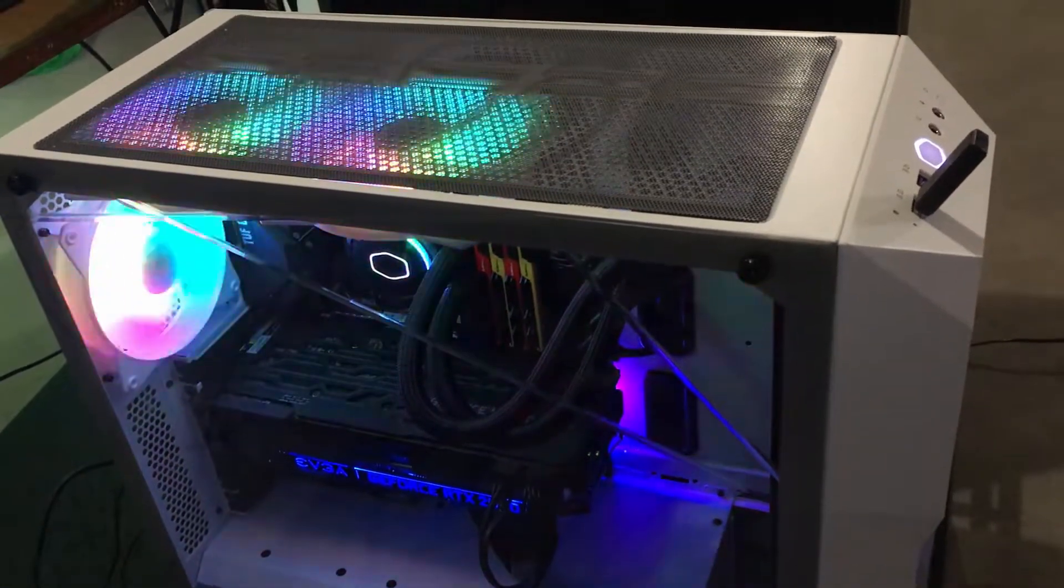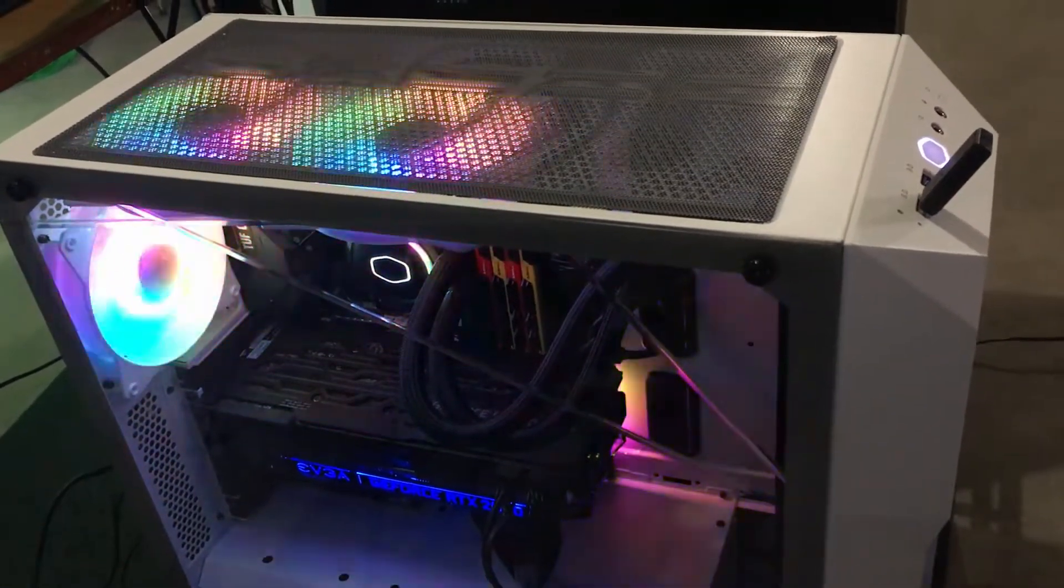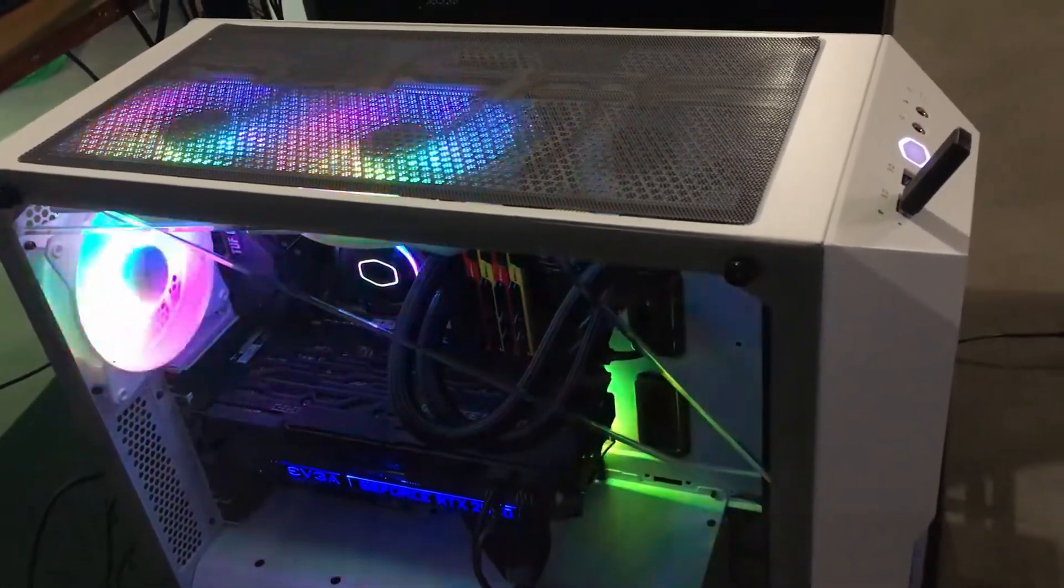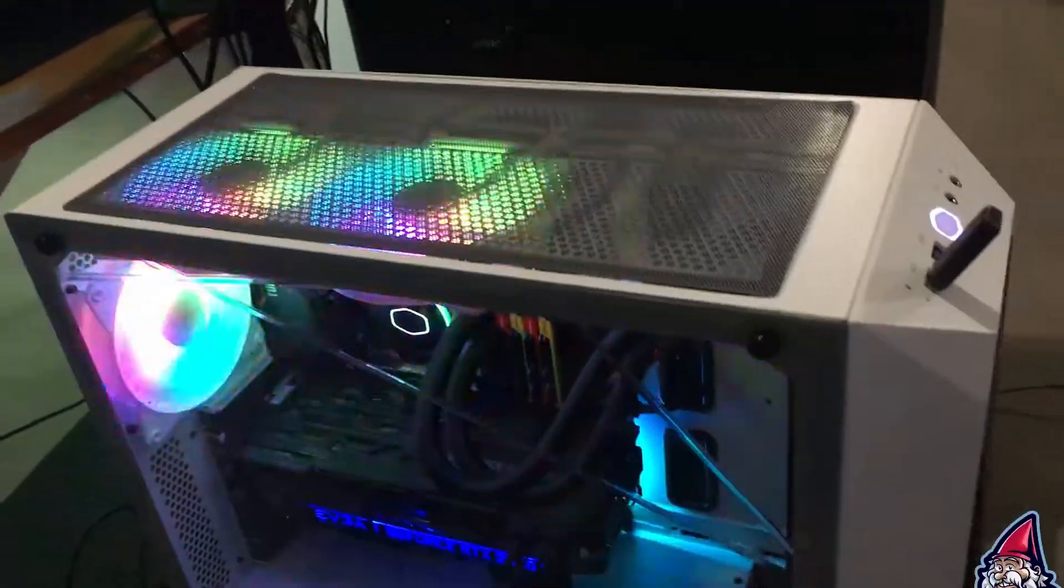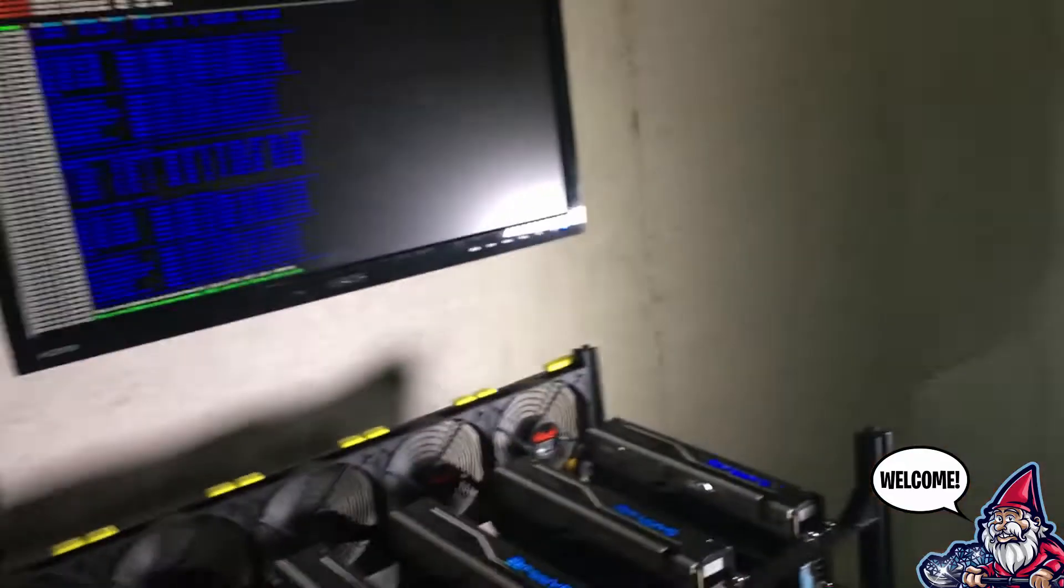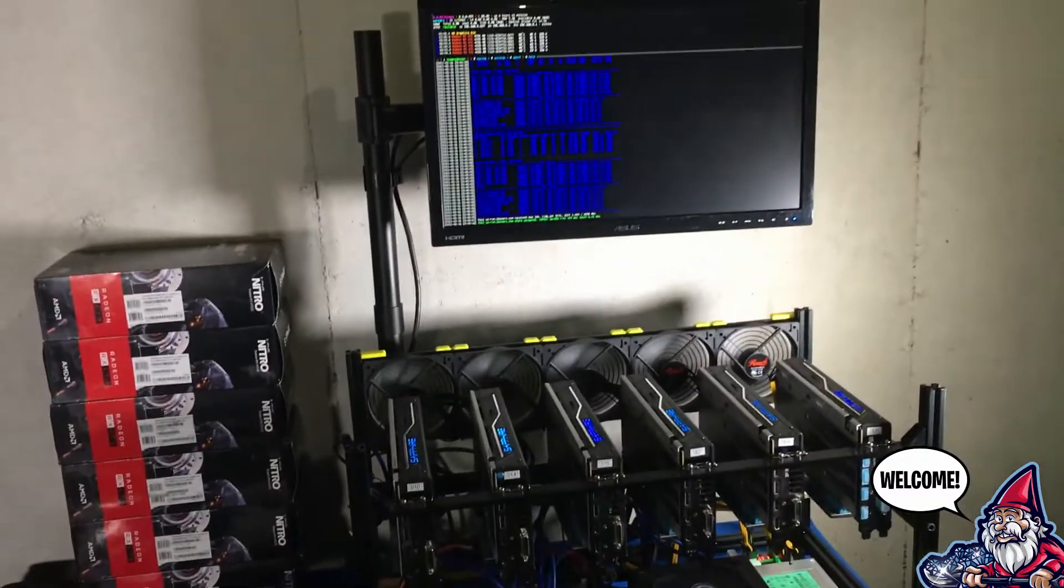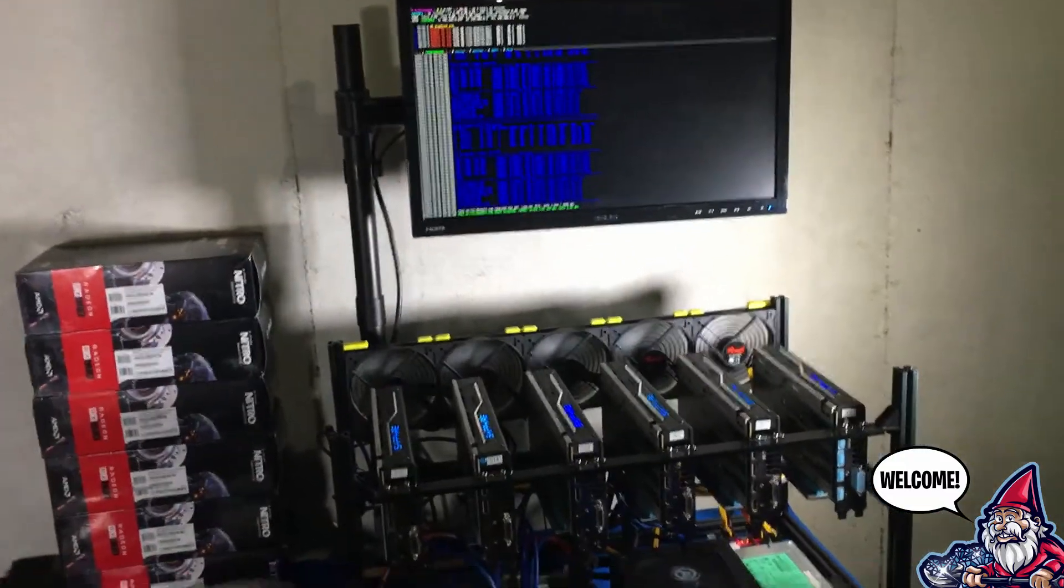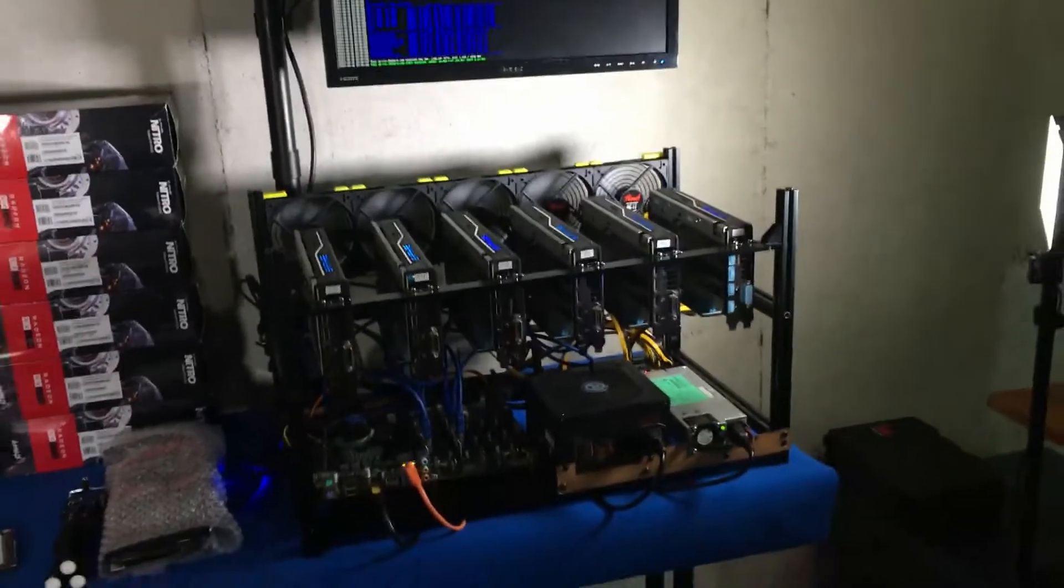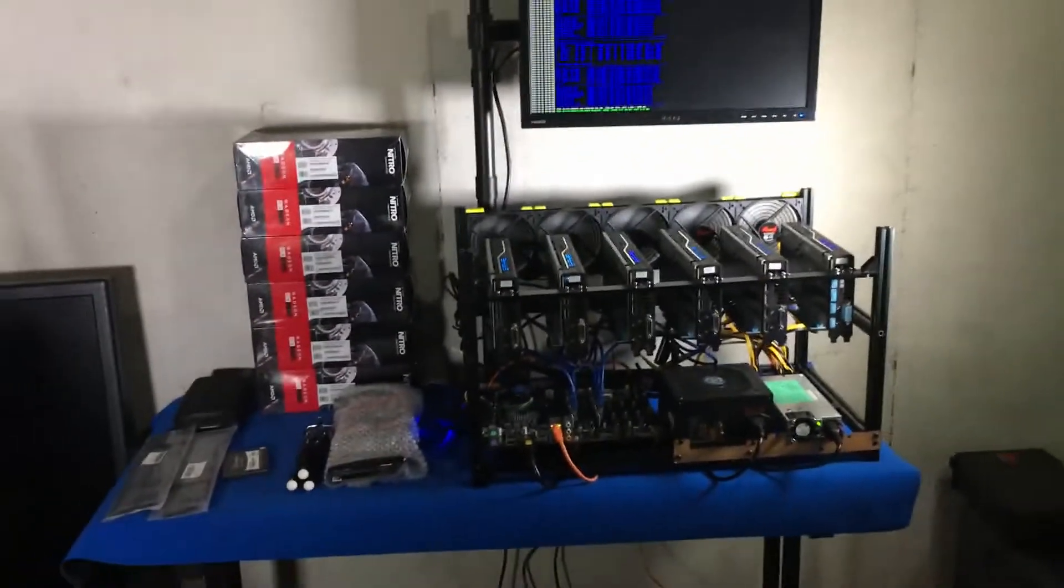What is going on guys and welcome back to the Hobbyist Miner channel. We are back at it today, wanted to give you guys a quick update on our setup and kind of everything we're running.